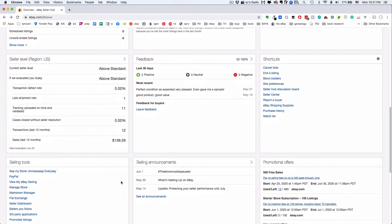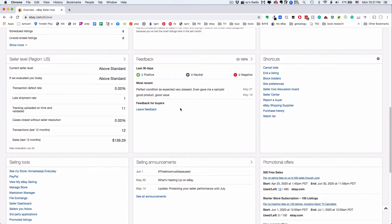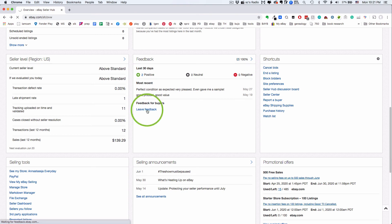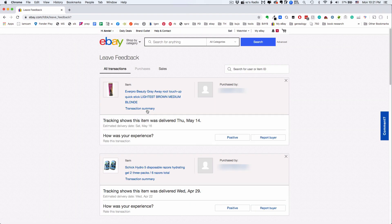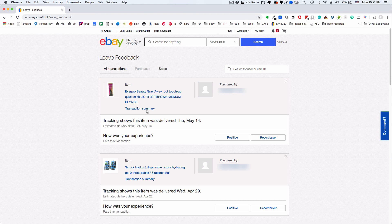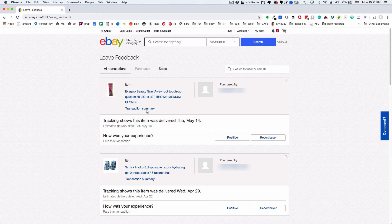In the feedback section of your my eBay page, click the leave feedback link. You'll get a big list of all the transactions for which you need to leave feedback.